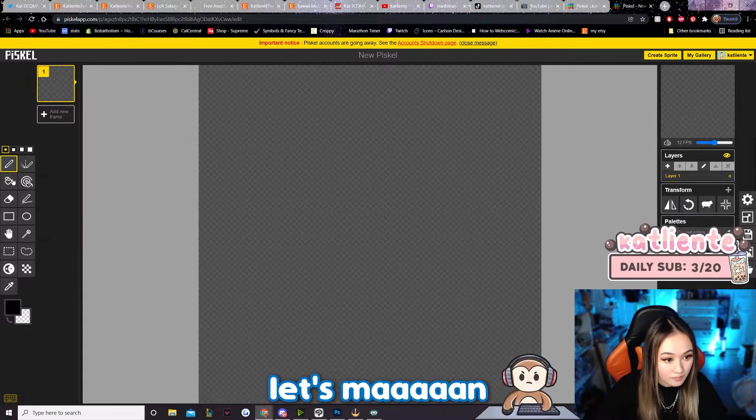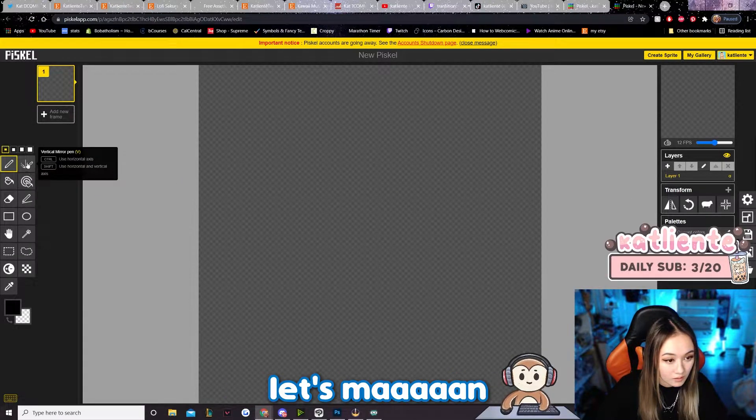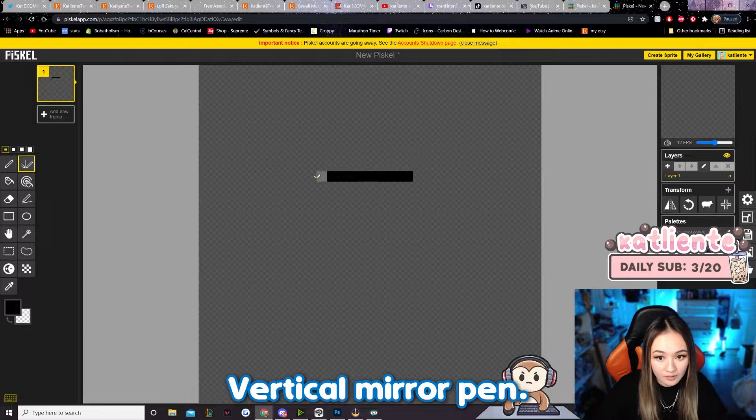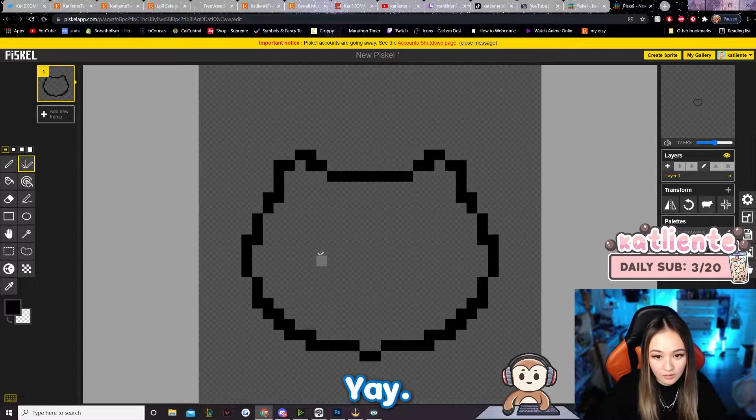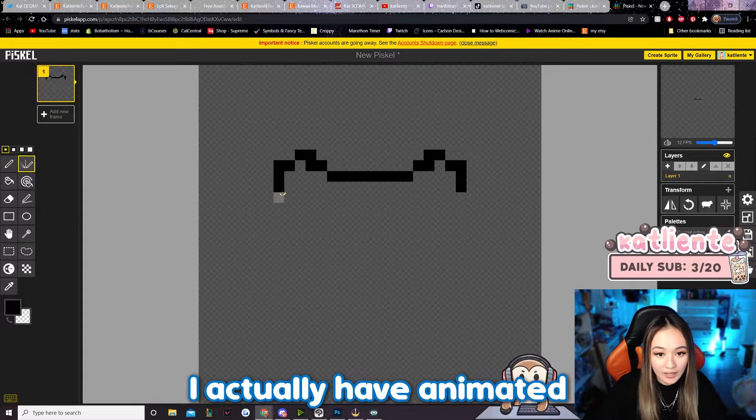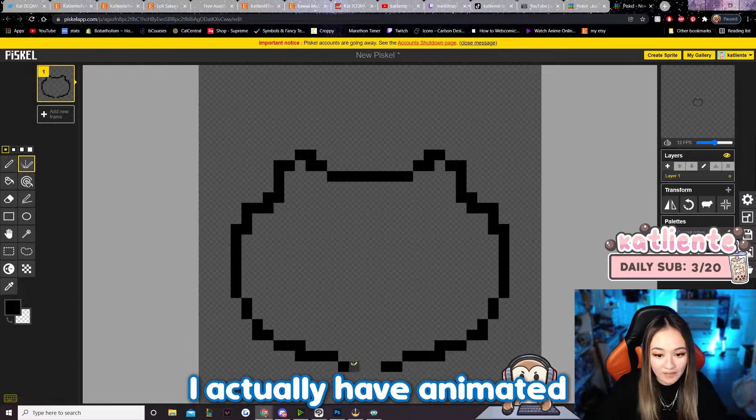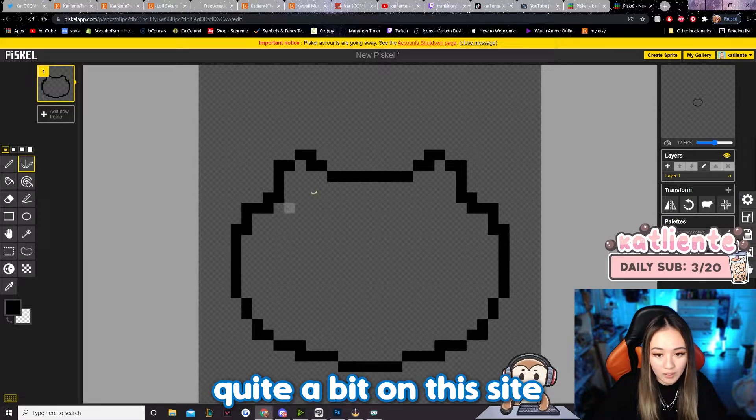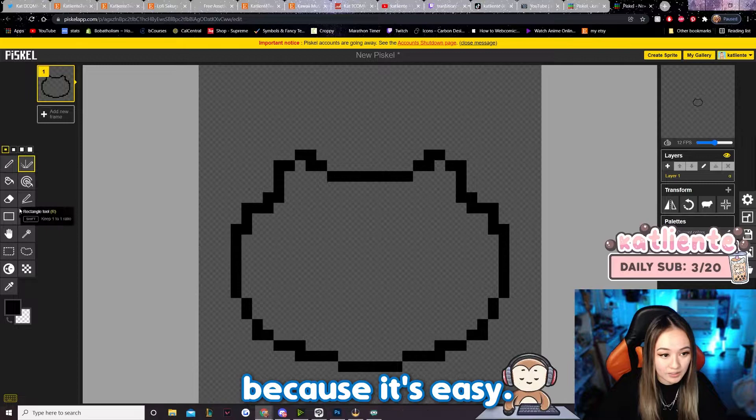It lets me use vertical mirror pen. Yeah, but I've actually animated quite a bit on this site because it's easy. Pixel animation—it makes pixel animation really easy.